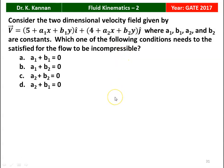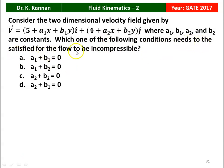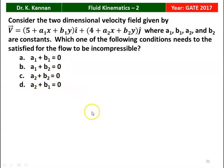The next question is from the 2017 Question Paper. Consider a two-dimensional velocity field V = (5 + a1x + b1y)î + (4 + a2x + b2y)ĵ, where a1, b1, a2, b2 are constants. Which condition must be satisfied for the flow to be incompressible? Options: a1+b1=0, a1+b2=0, a2+b2=0, a2+b1=0. The correct answer is a1 + b2 = 0.